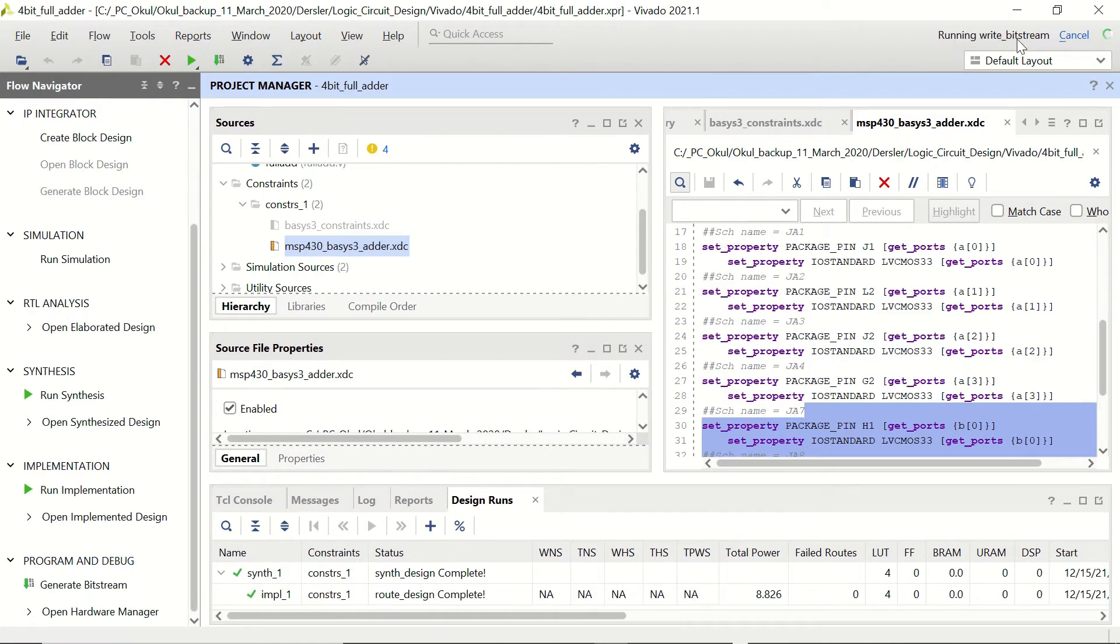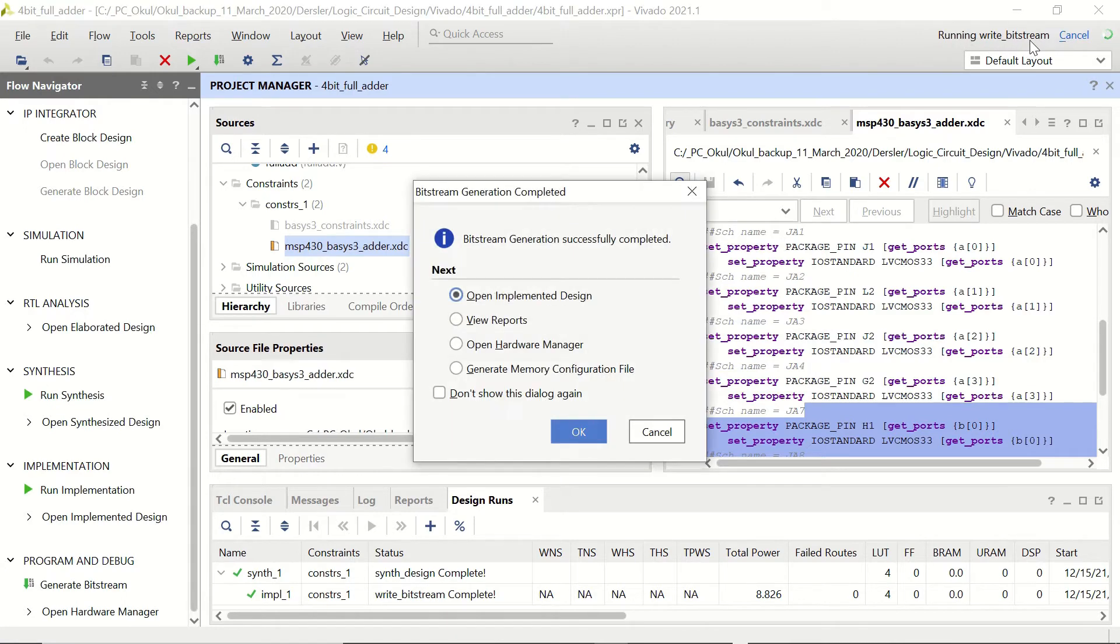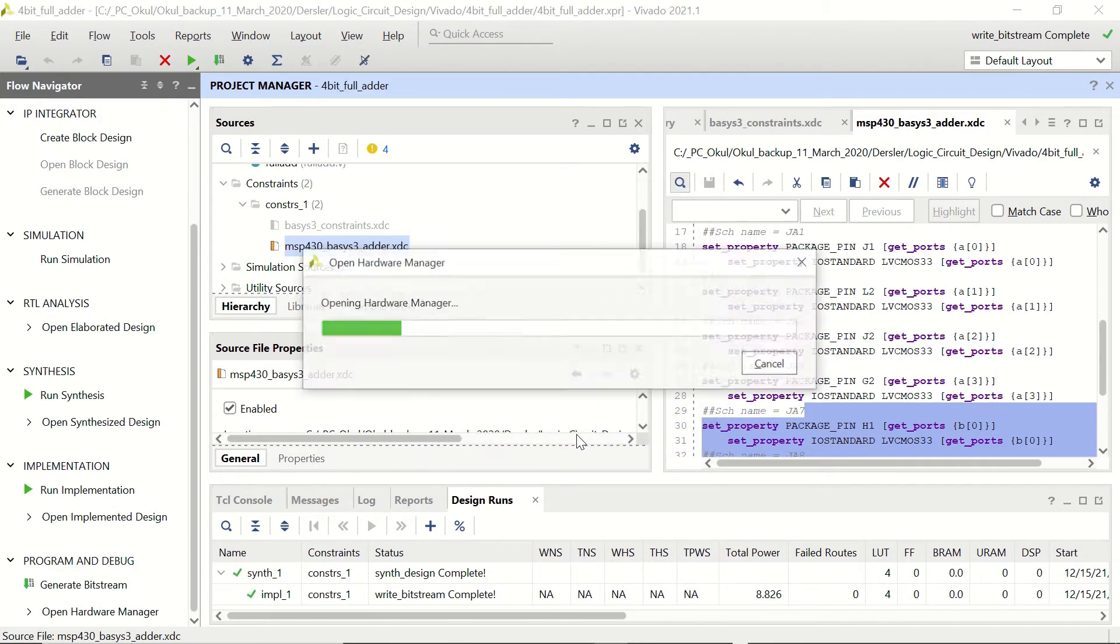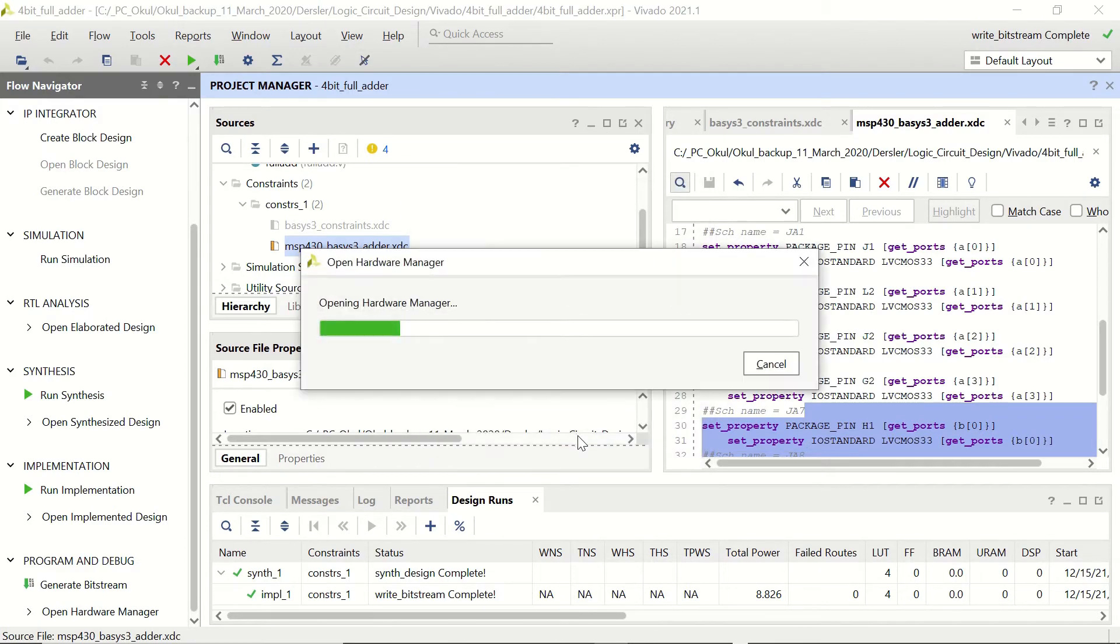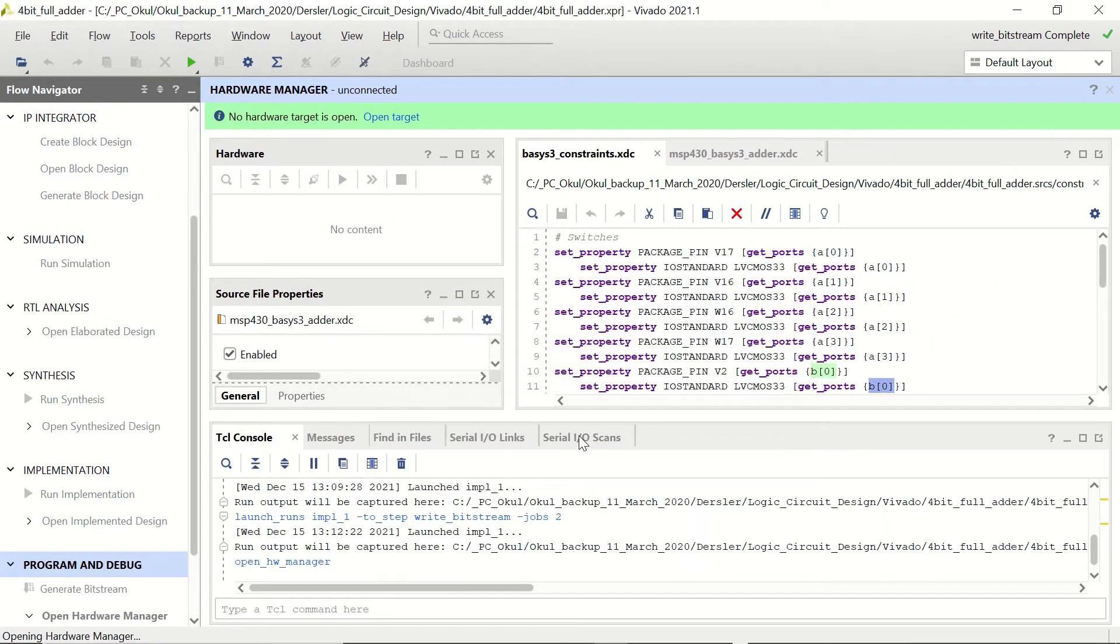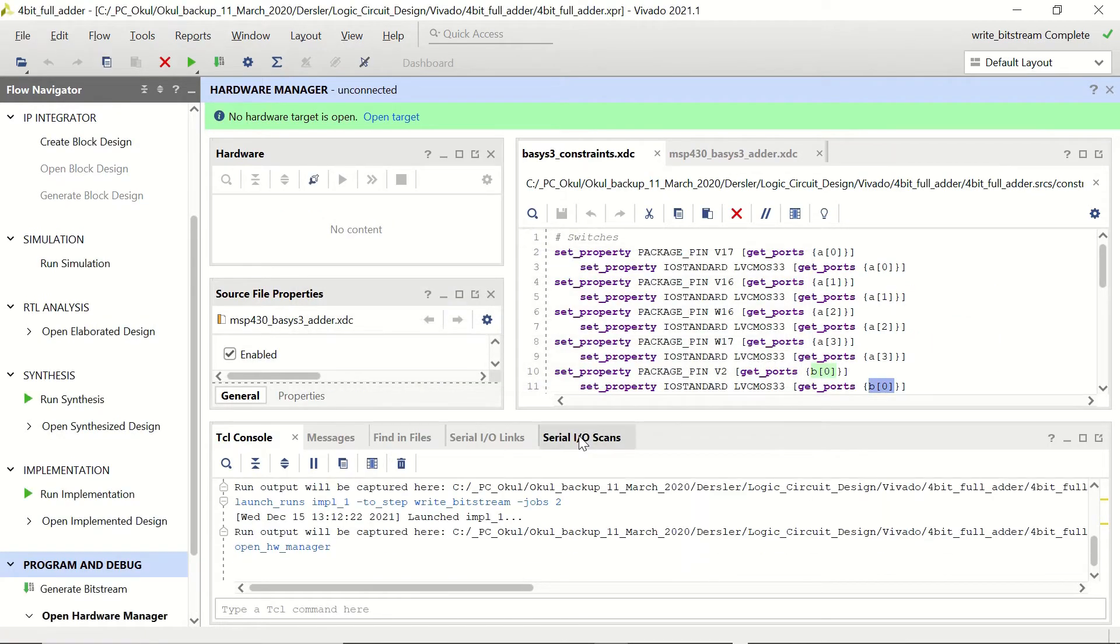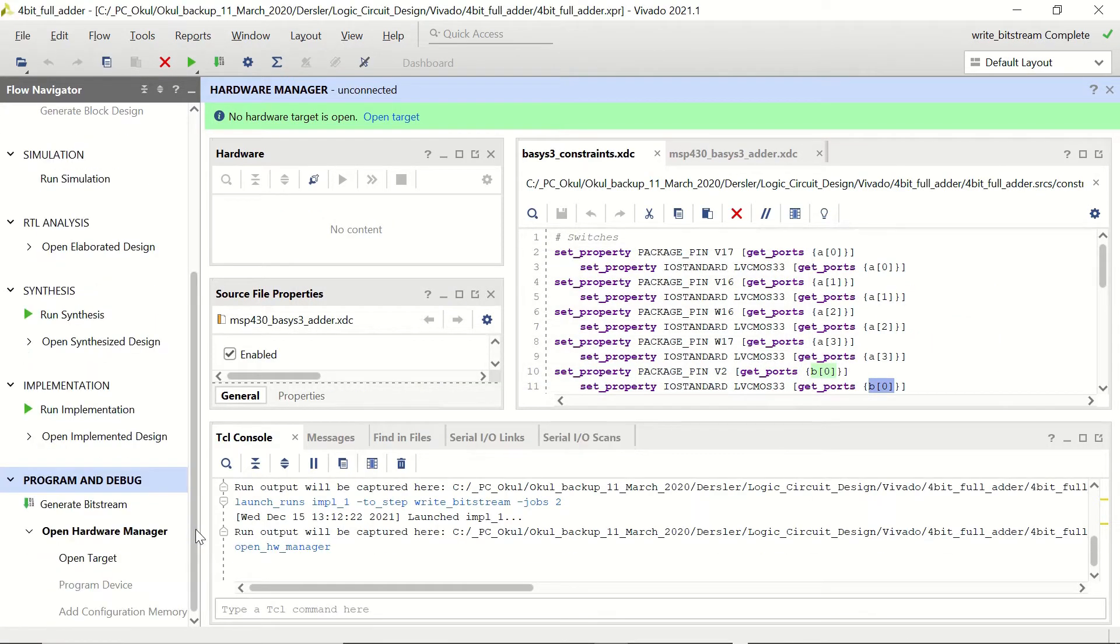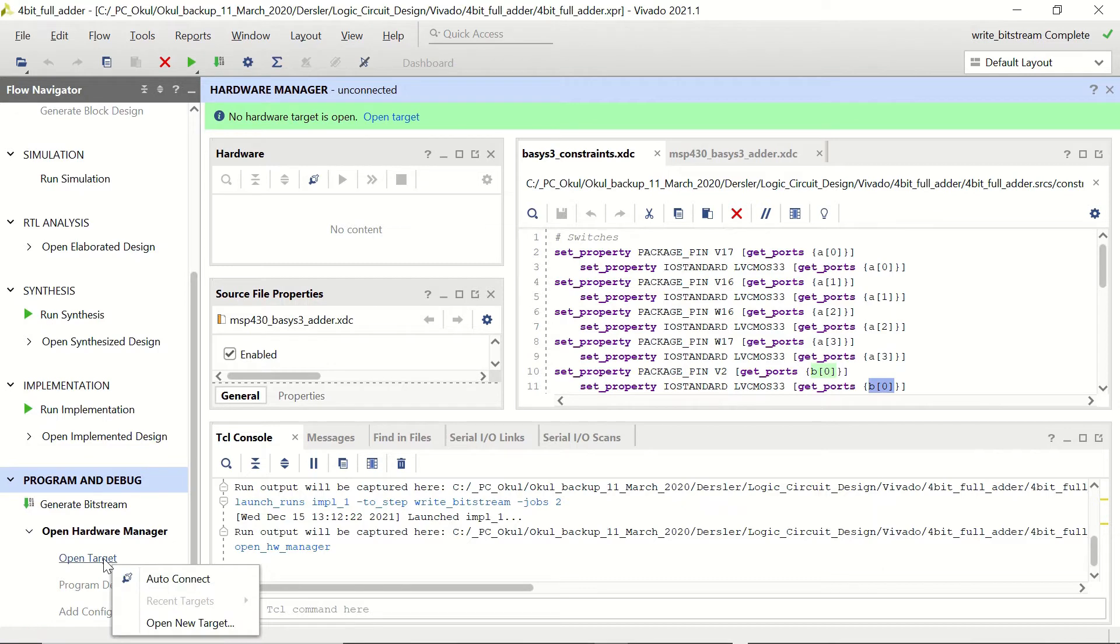It says running write bitstream, let's open hardware manager. Let's click on open target auto connect.